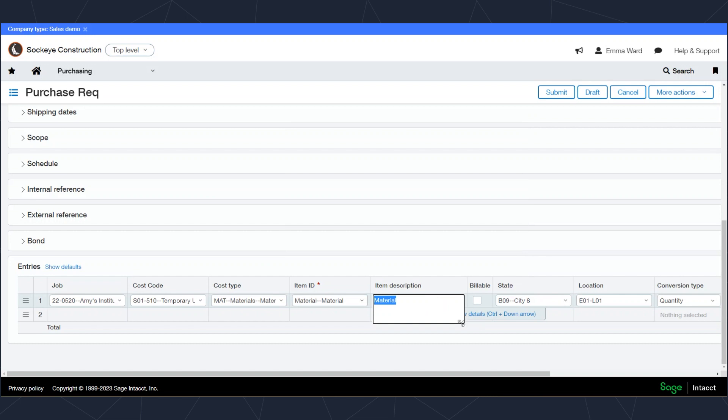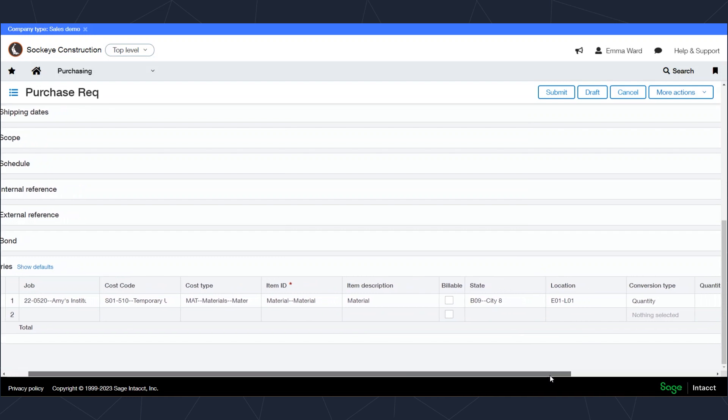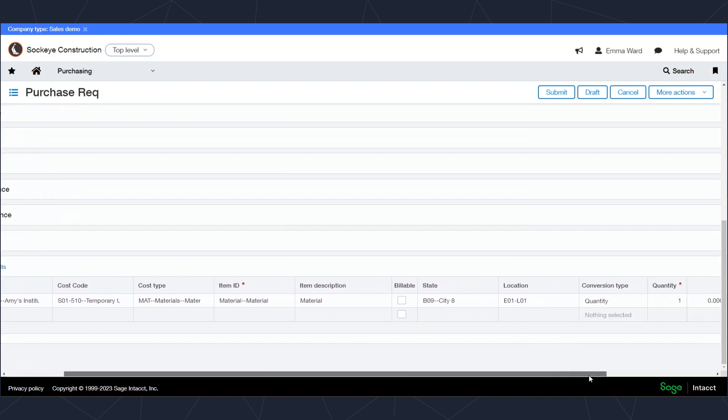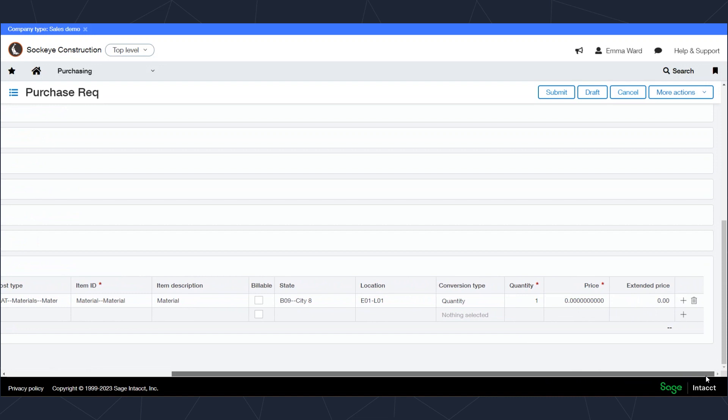The billable flag will default in from the job setup. Moving to the right we'll see different dimensions we may code this transaction to. In my demo environment I've got this state and the branch, which I'm calling the location setup.